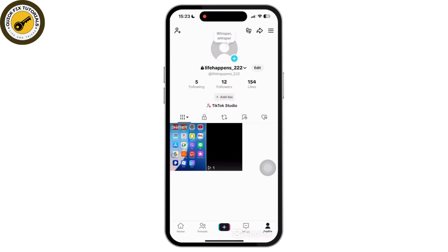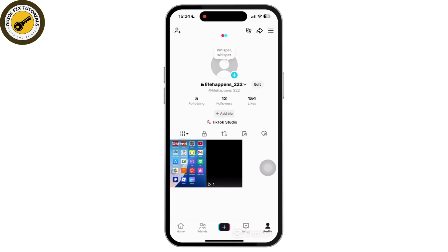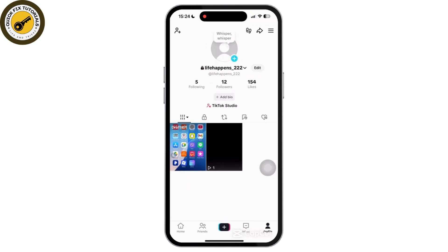Then navigate to your profile. Once inside your profile section, tap on the 3 bars at the top right corner of your screen. Then tap on Settings and Privacy.